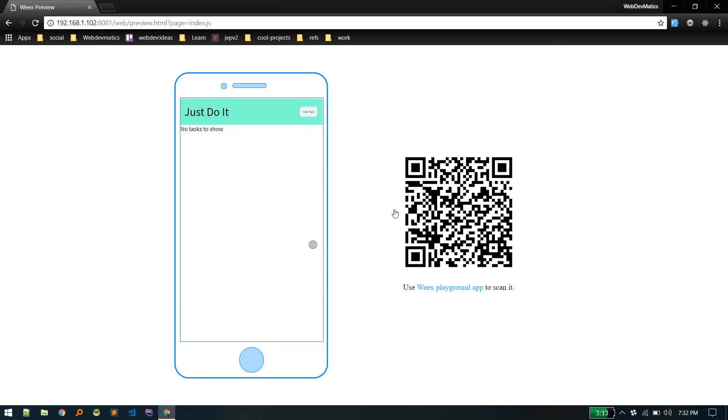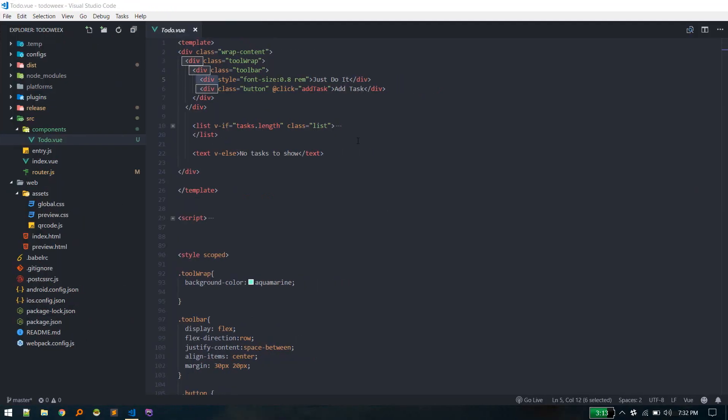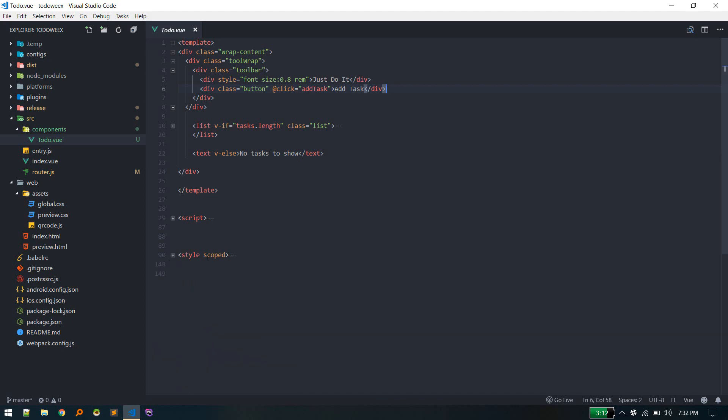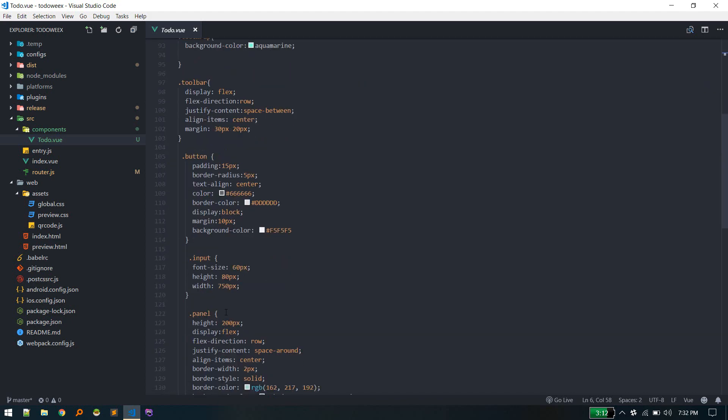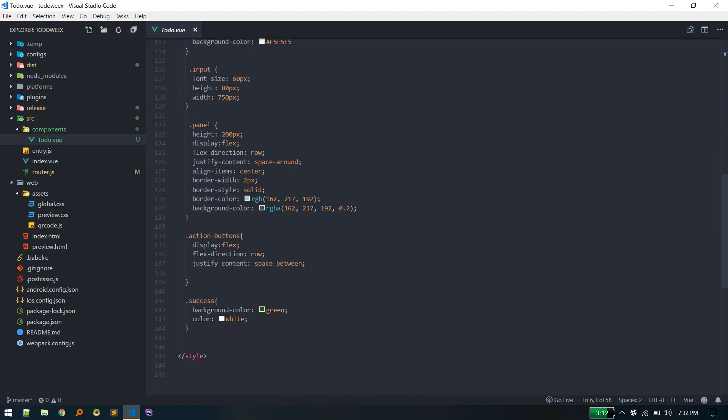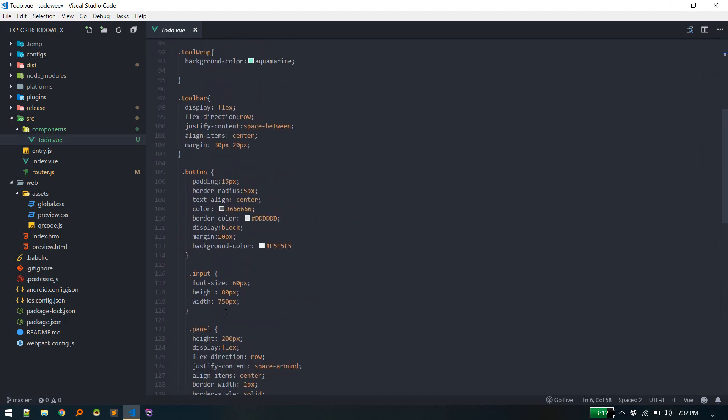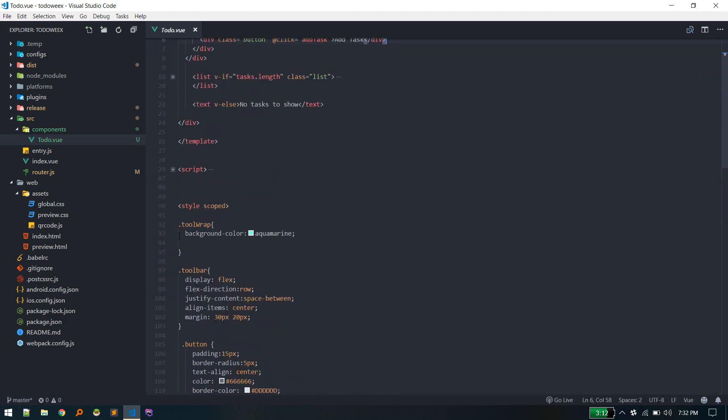And this add task button. When we click on add task, it's calling this add task function. This code contains basic styling. You can find this code on GitHub.